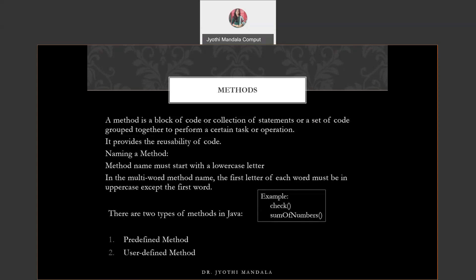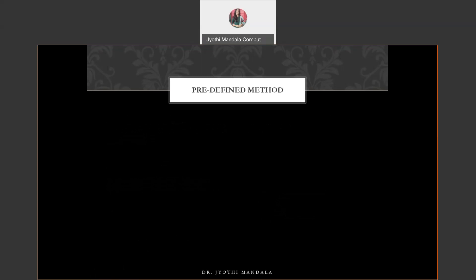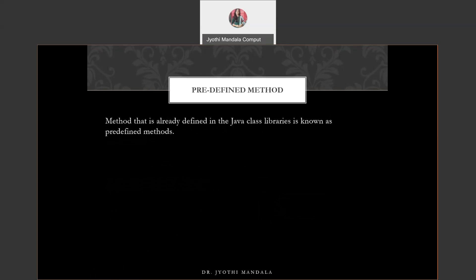We have two types of methods: predefined method and user-defined method. Predefined method, as the name itself is telling, means we are not going to write the logic for that method. The method is already defined in the Java class libraries. Only thing we need to do is make use of the already existing methods. These methods are also called standard library methods or built-in methods. We are not going to write the set of statements which are there in the method — the method is already available in the Java library.